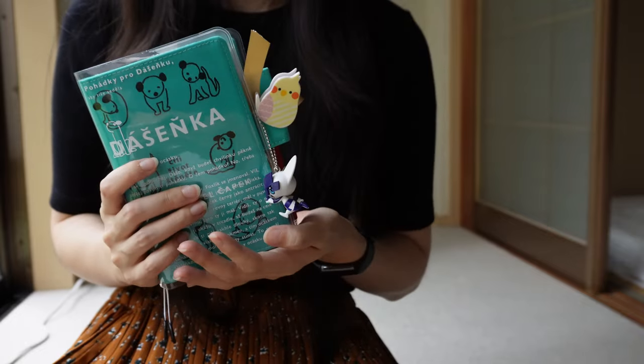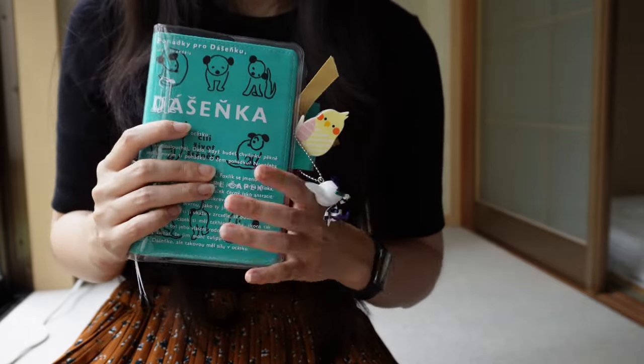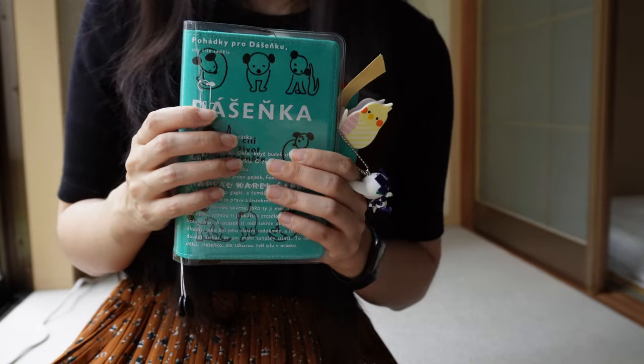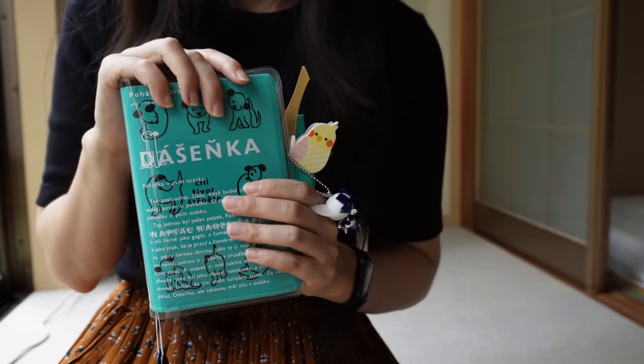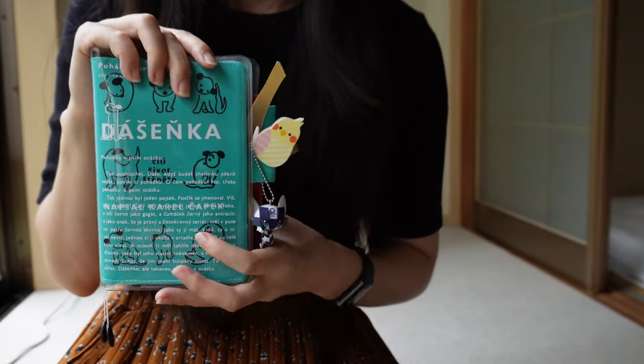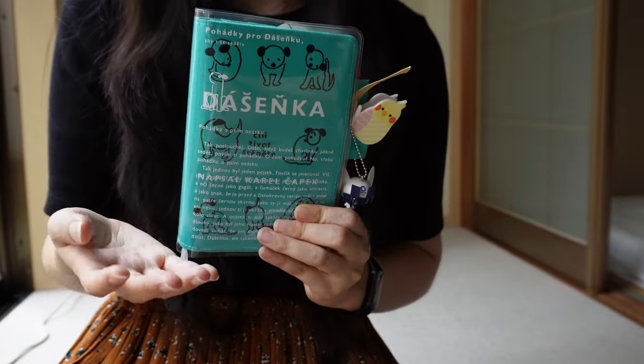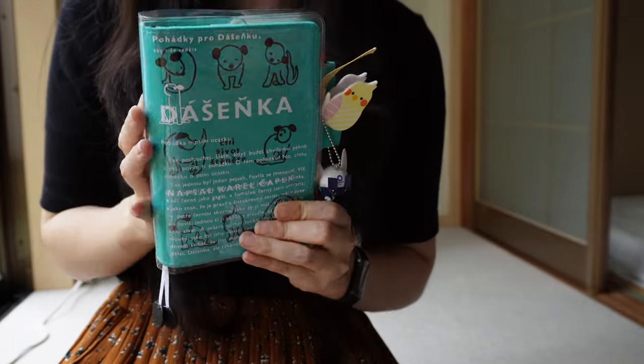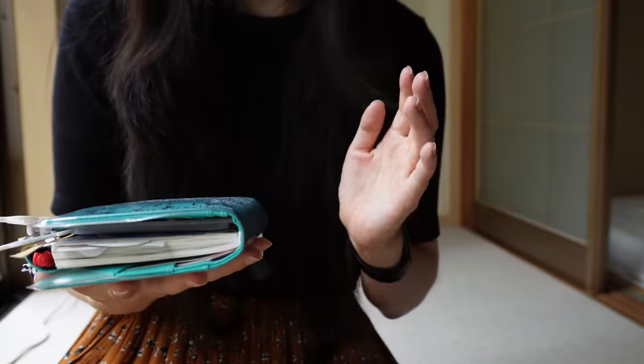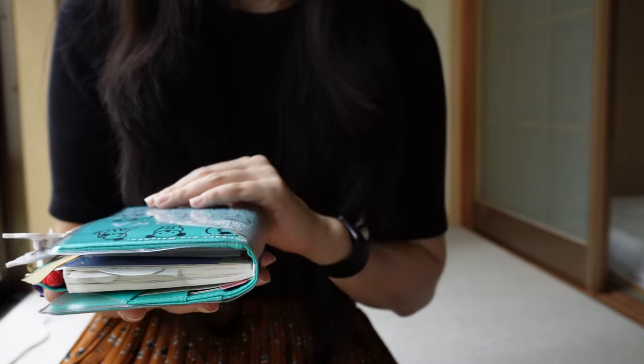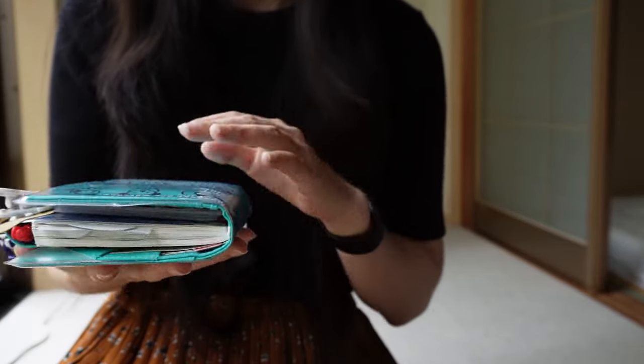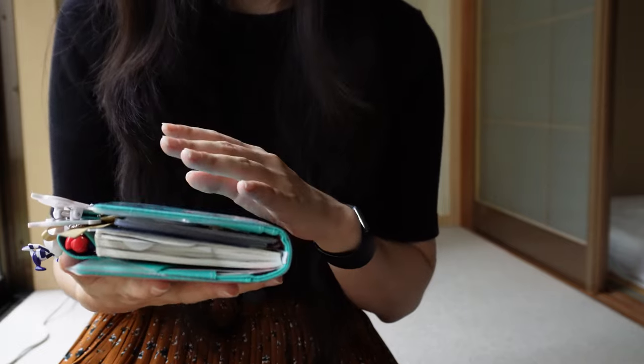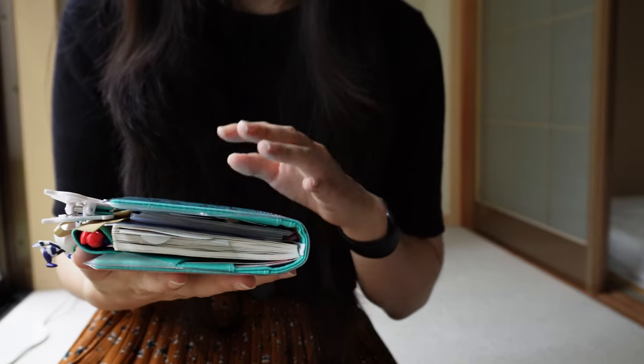My first project is actually a Hobonichi related project and it requires a little bit of backstory. I started my Hobonichi journey in 2020 with this A6 day-free. If you're unfamiliar with the day-free, it's just like the original techo except it doesn't have the daily pages, which is in the name day-free, and it just has graph paper instead.